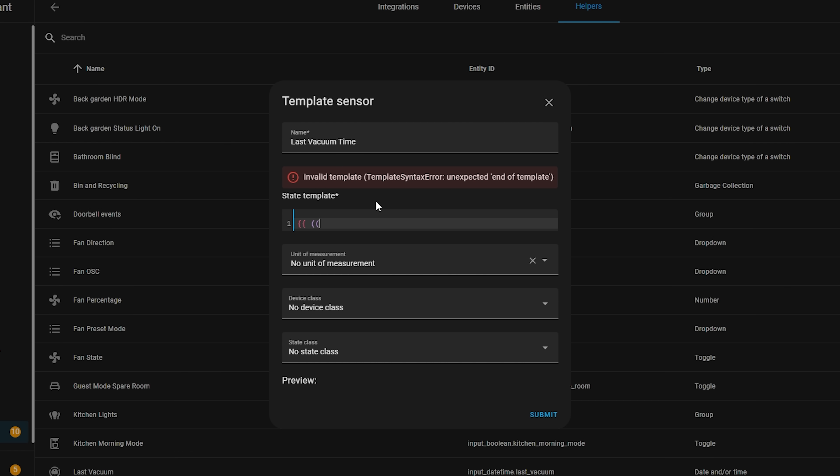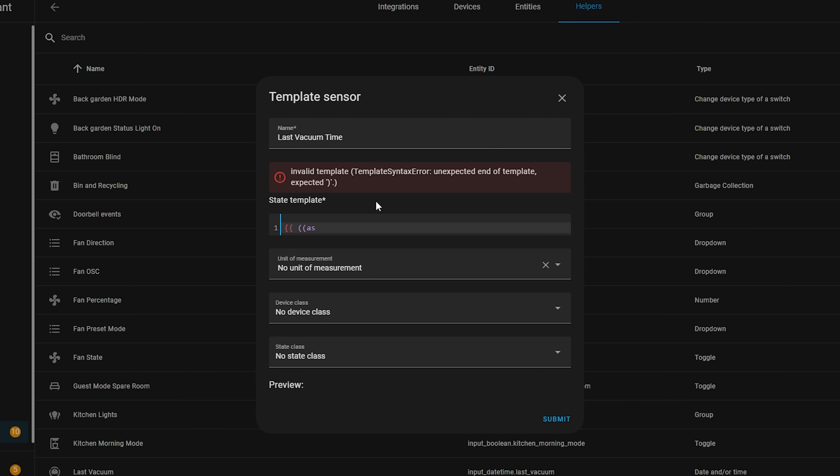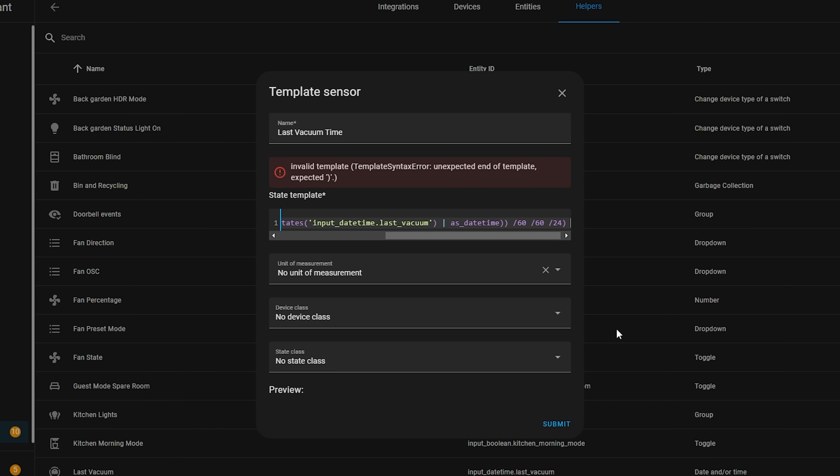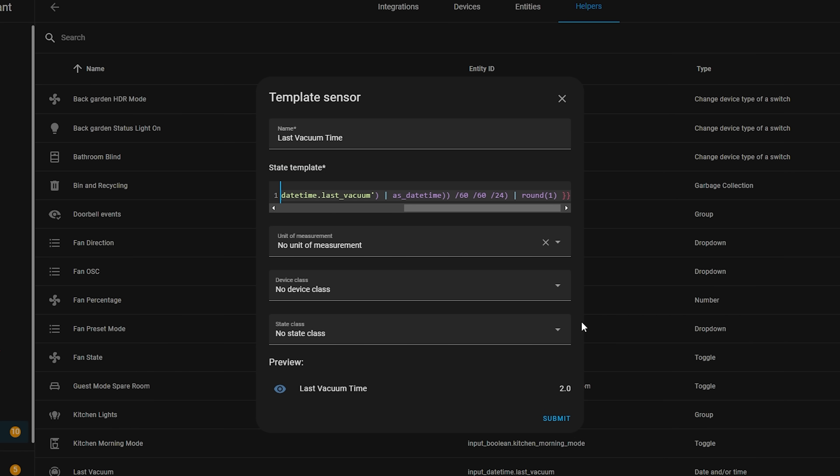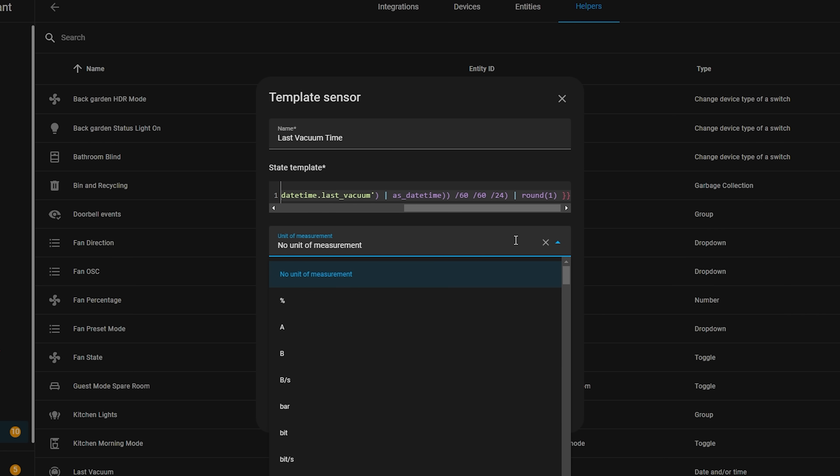You can even set the units of measurement, device class, and state class right from the UI too. And you will even get a preview of what your template sensor will look like. This is going to be a really handy way of just adding quick template sensors in the UI.